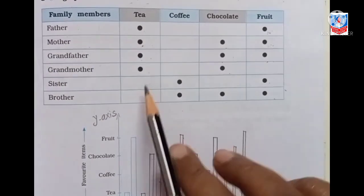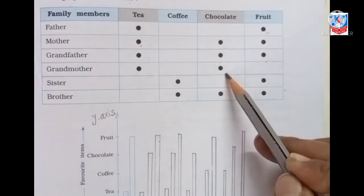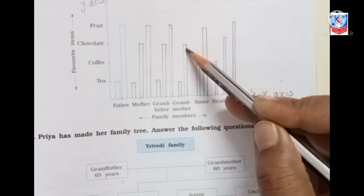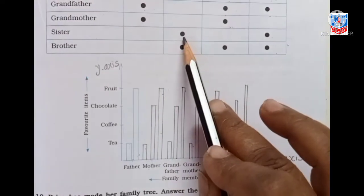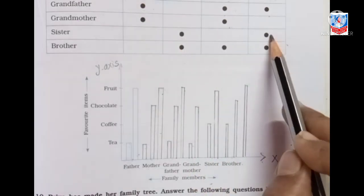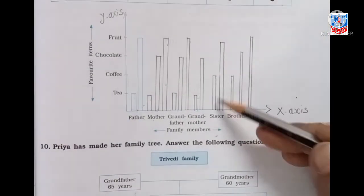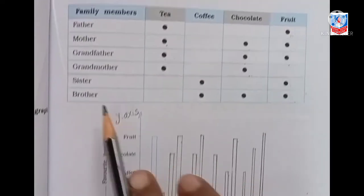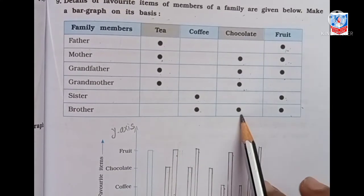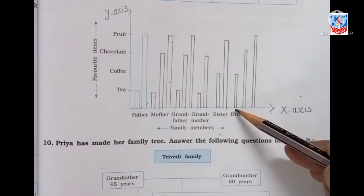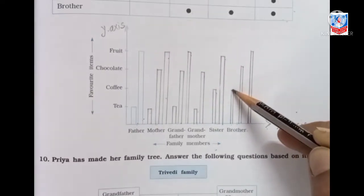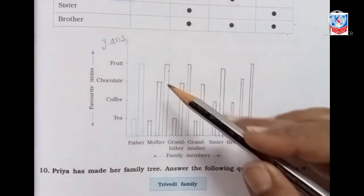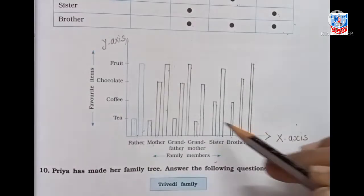Next is grandmother: tea and chocolate — see here, tea then chocolate. Then sister: coffee and fruit — here it is coffee and fruit. Then brother: coffee, chocolate and fruit. See here — coffee, this is chocolate and this is fruit. You have to draw this with a scale and pencil. Understood?